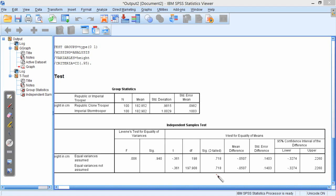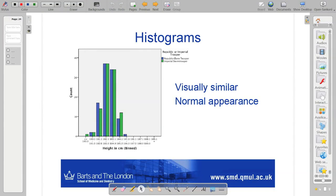So assuming alpha of 0.05, 5%, that's saying there is no significant difference. So that's when we then compare to our decided upon significance level. So if I said significance level is 5%, my p-value is greater than my significance level. Therefore, I'm going to say there is no difference. There is no statistically significant difference between the heights of clone troopers and storm troopers, or two groups of individuals.